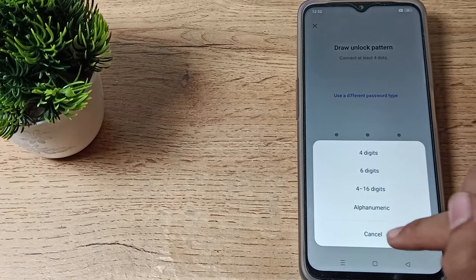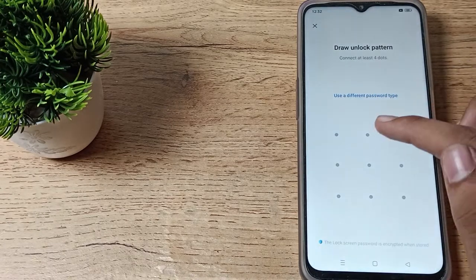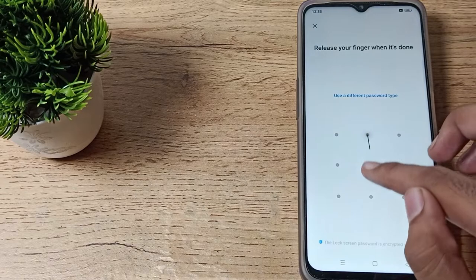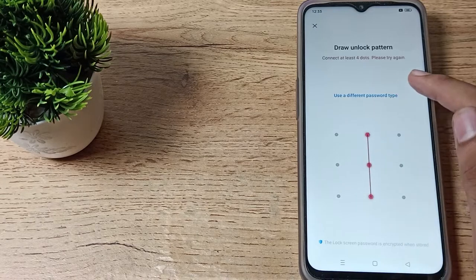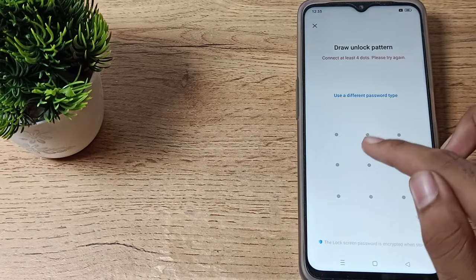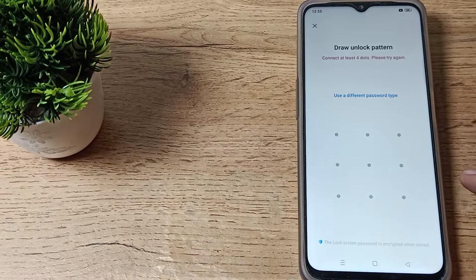You will have to draw a pattern. As you can see, it cannot be at least four dots. So as you can notice, three dots won't work.